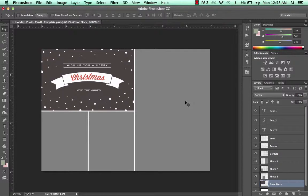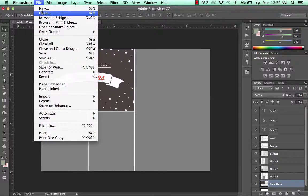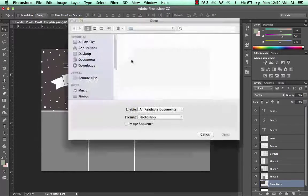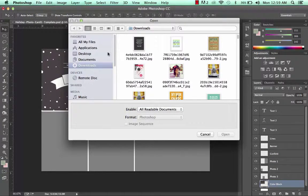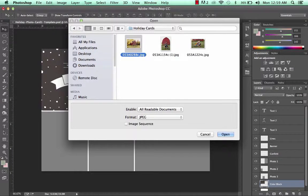The first thing you want to do when you're going to create your photo card is open the images you want to add to your template. I'm going to go do that right now and open up my photos.